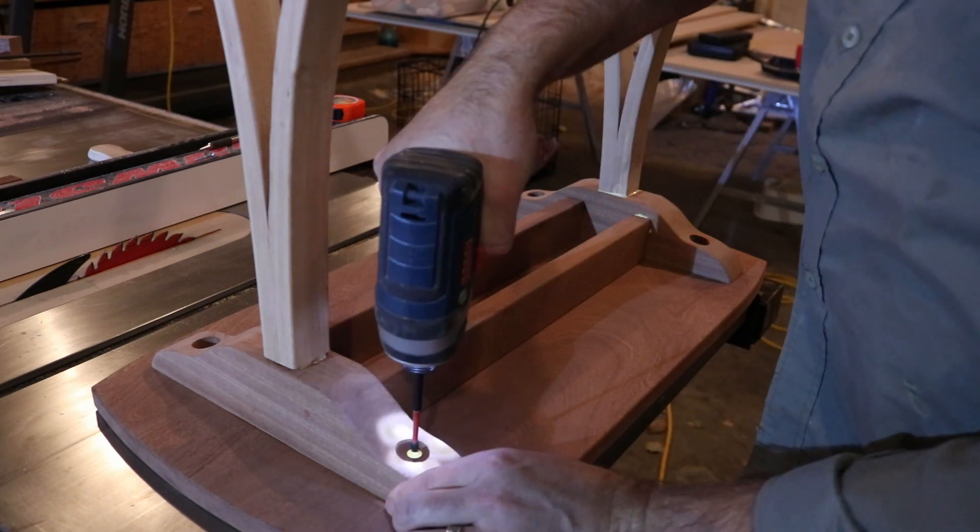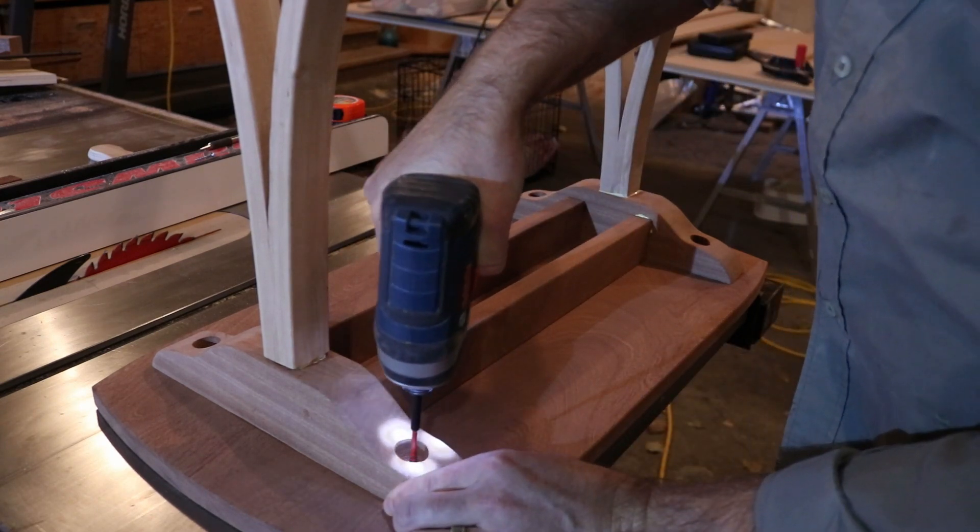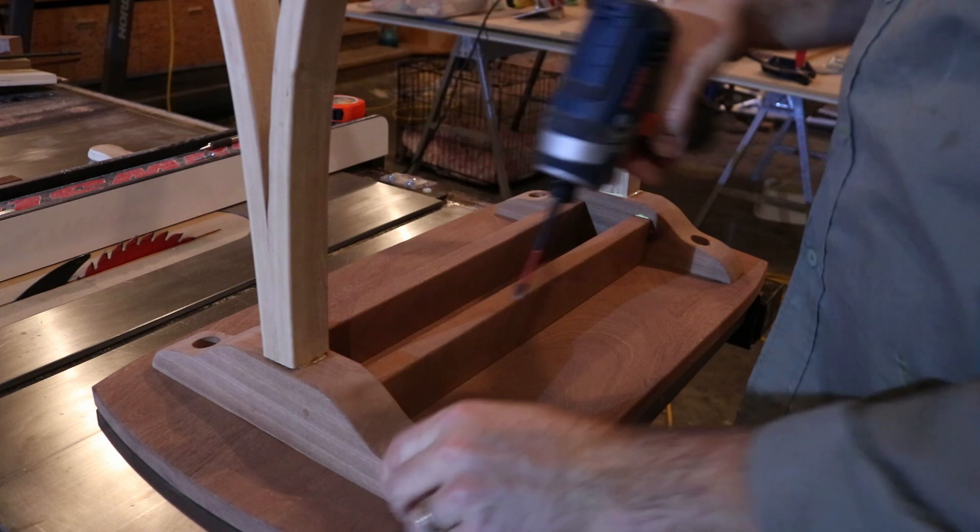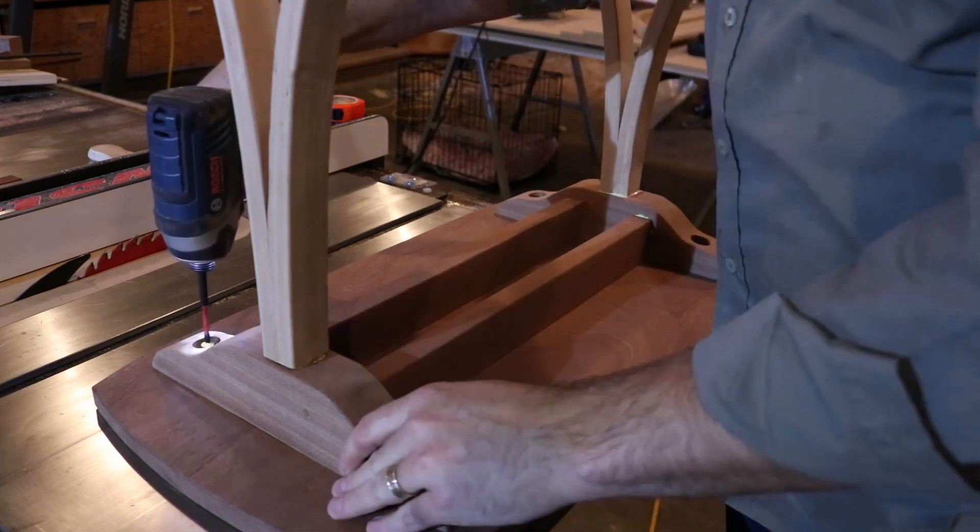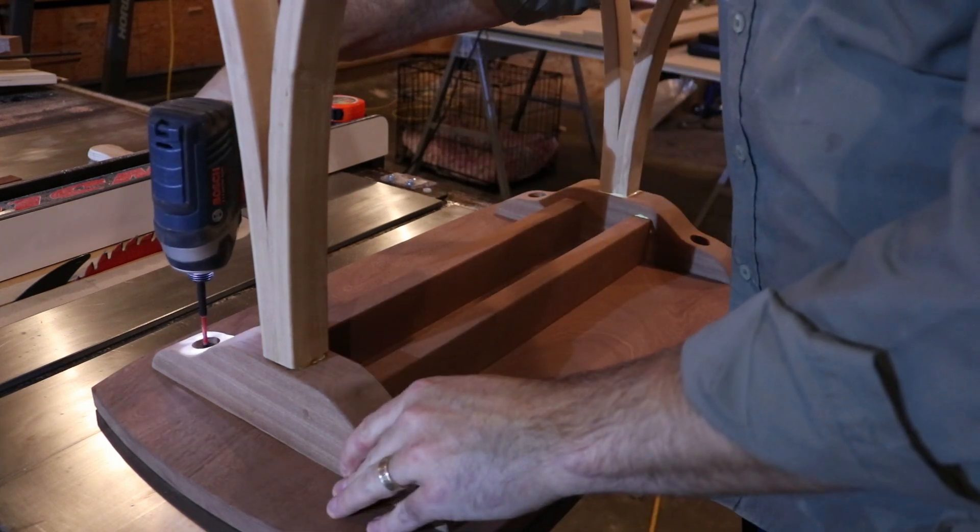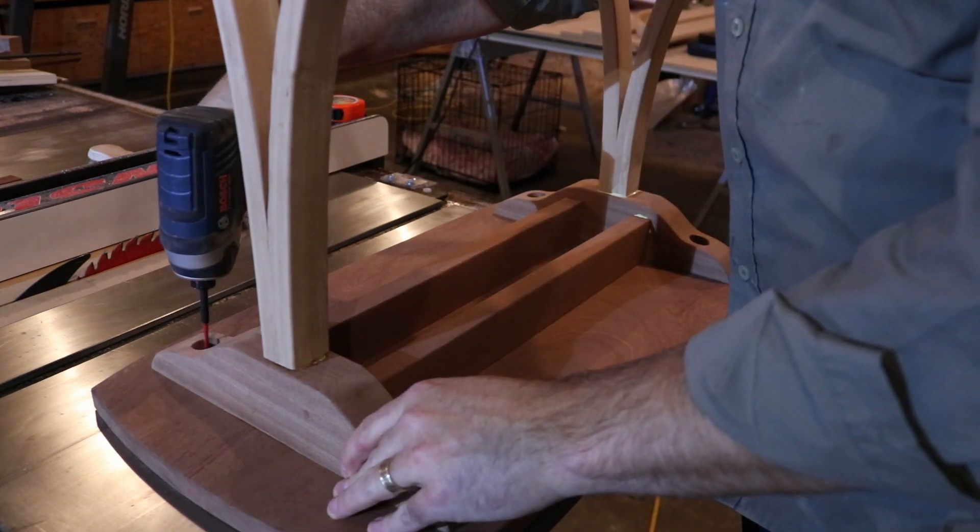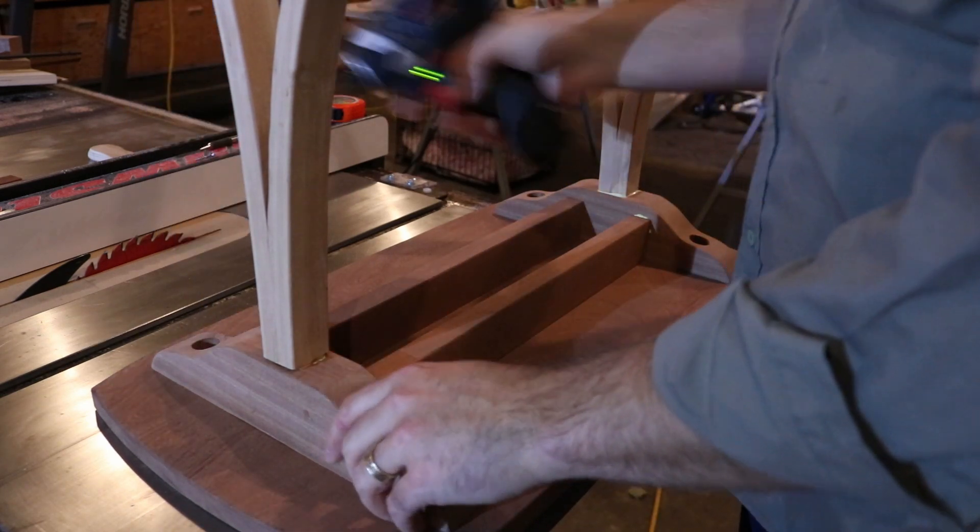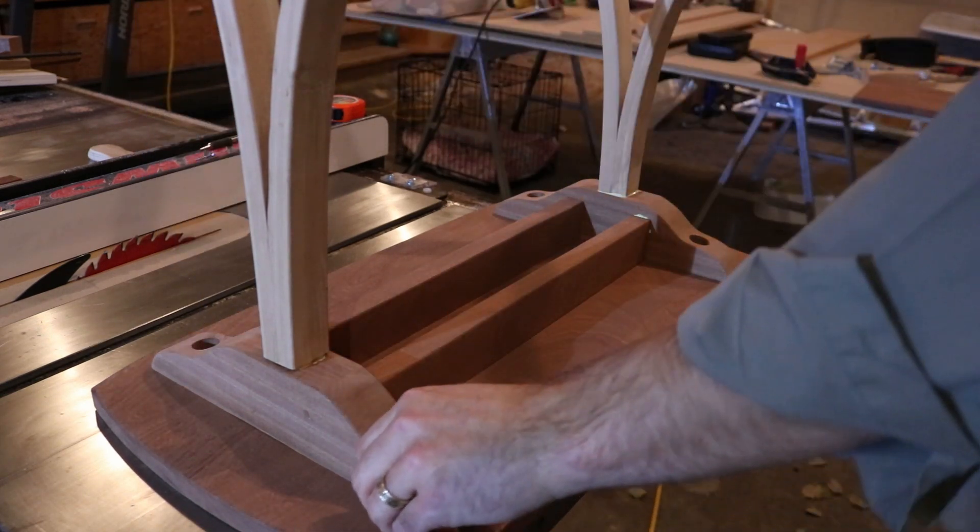I drilled some elongated holes through the base just to allow for wood movement to the top.